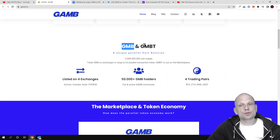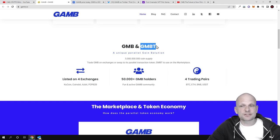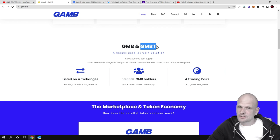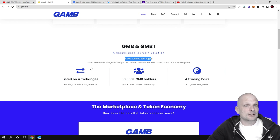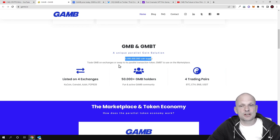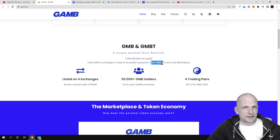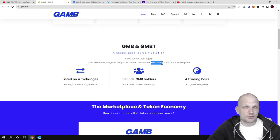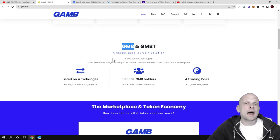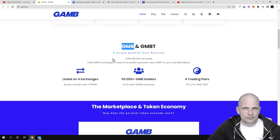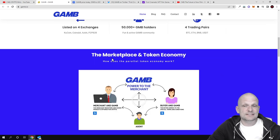GAMB - GMB and GMBT. GMB is the Ethereum blockchain token which you can swap for GMBT token, which is their other cryptocurrency that doesn't have gas fees and is 300 times faster. Total supply is 5 billion tokens. Trade GMB on exchanges or swap to its parallel transaction token GMBT. You can stake these GMB tokens and get huge rewards - the longer you stake, the higher rewards you can get.